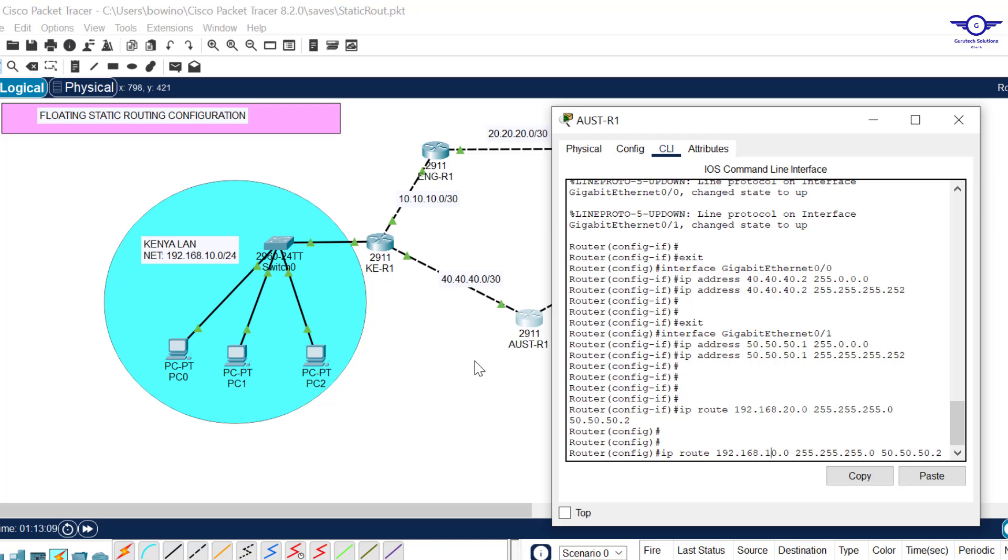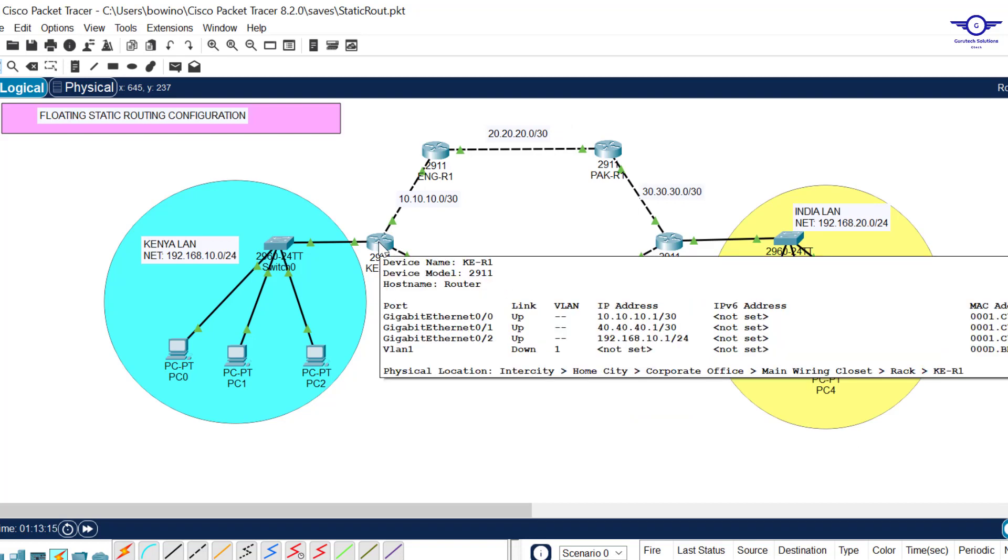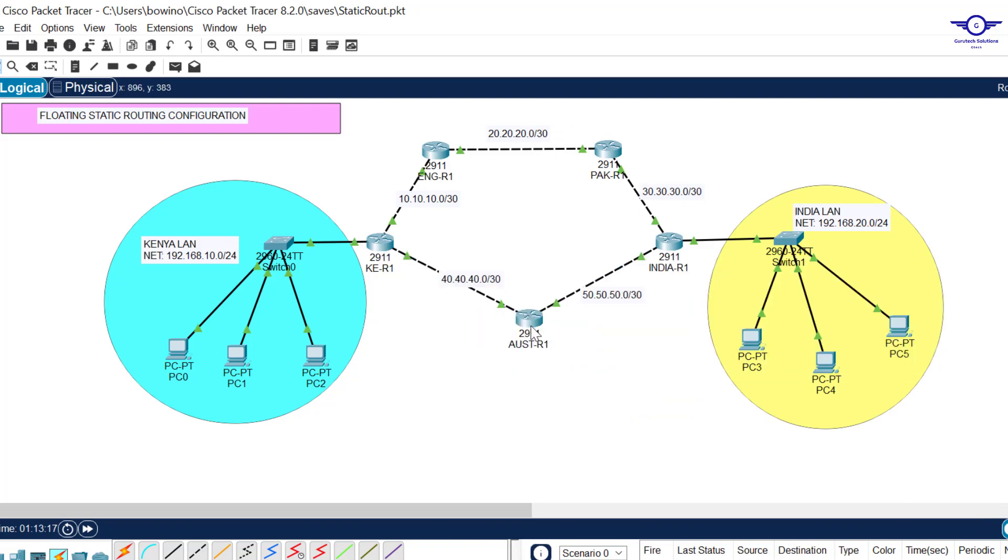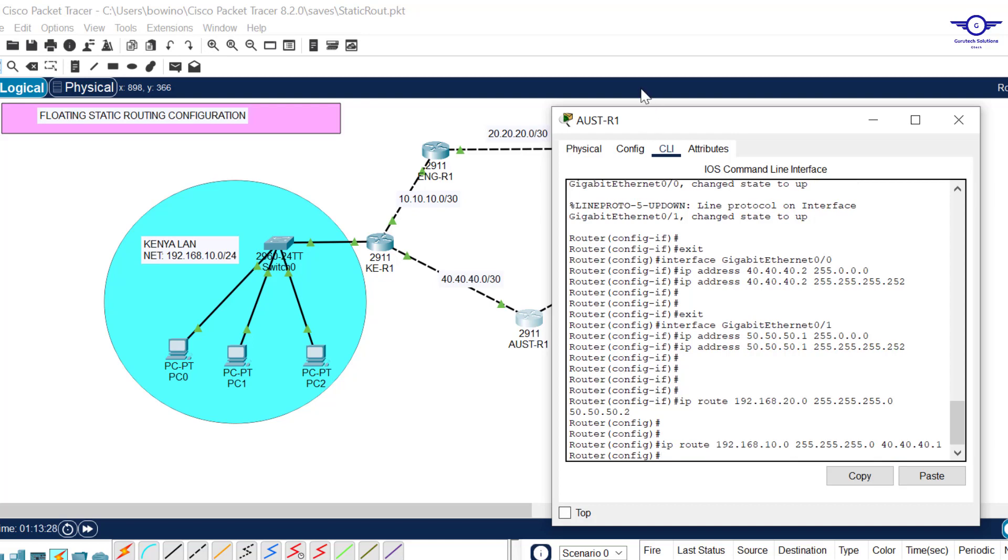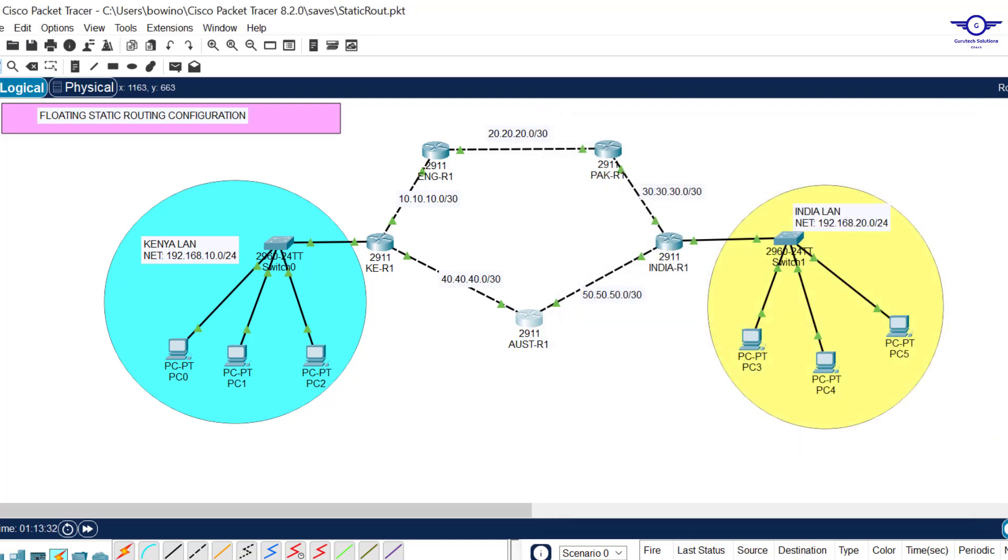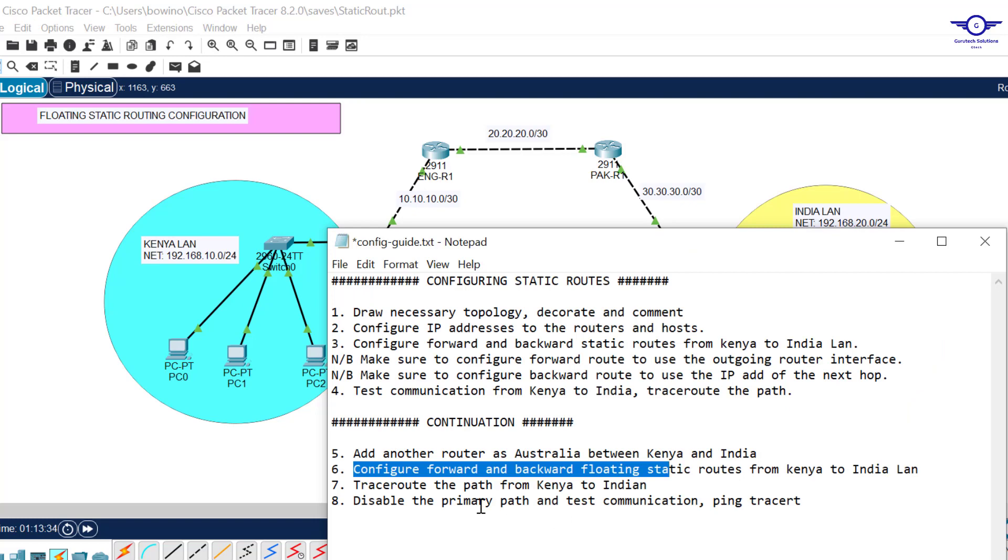Gigabit 0/1 IP address is 50.50.50.1, so 50.50.50.1. This is the secondary path, the backup, and it should have a higher administrative distance, so I'll give it 130. That's all.